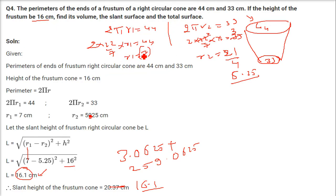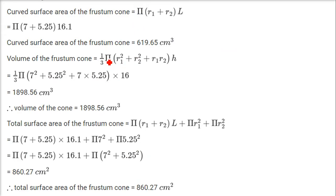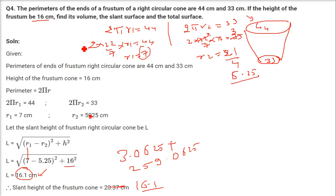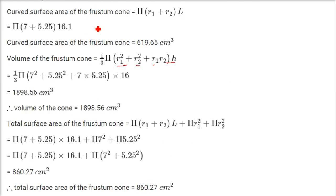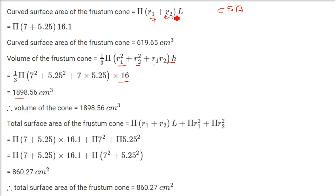Find the volume, slant surface, and total surface. Volume = (1/3)π(r1² + r2² + r1·r2)·h, with r1 = 7, r2 = 5.25, h = 16, giving 1898.56 cm³. Curved surface area = π(r1 + r2)·L = π(7 + 5.25) × 16.12.